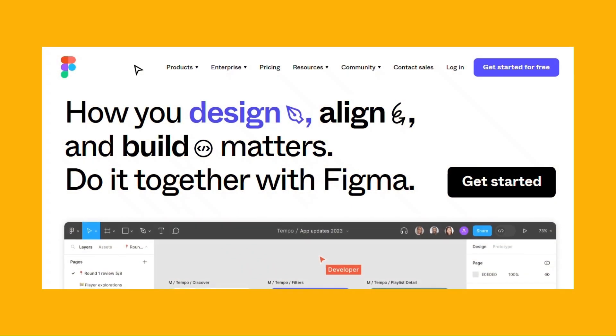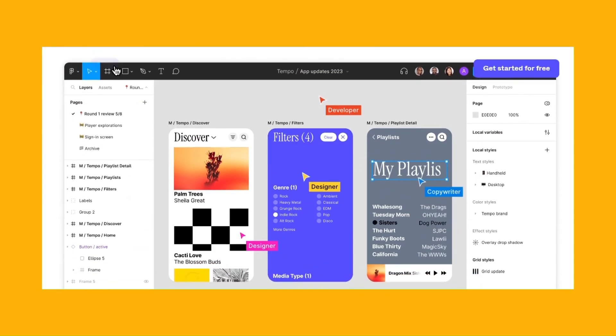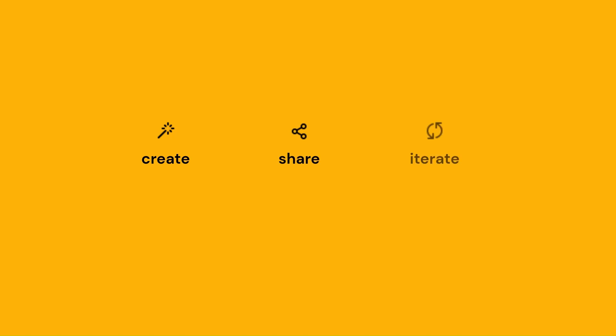Figma is a collaborative design tool that's revolutionizing the way teams create, share, and iterate on design projects.